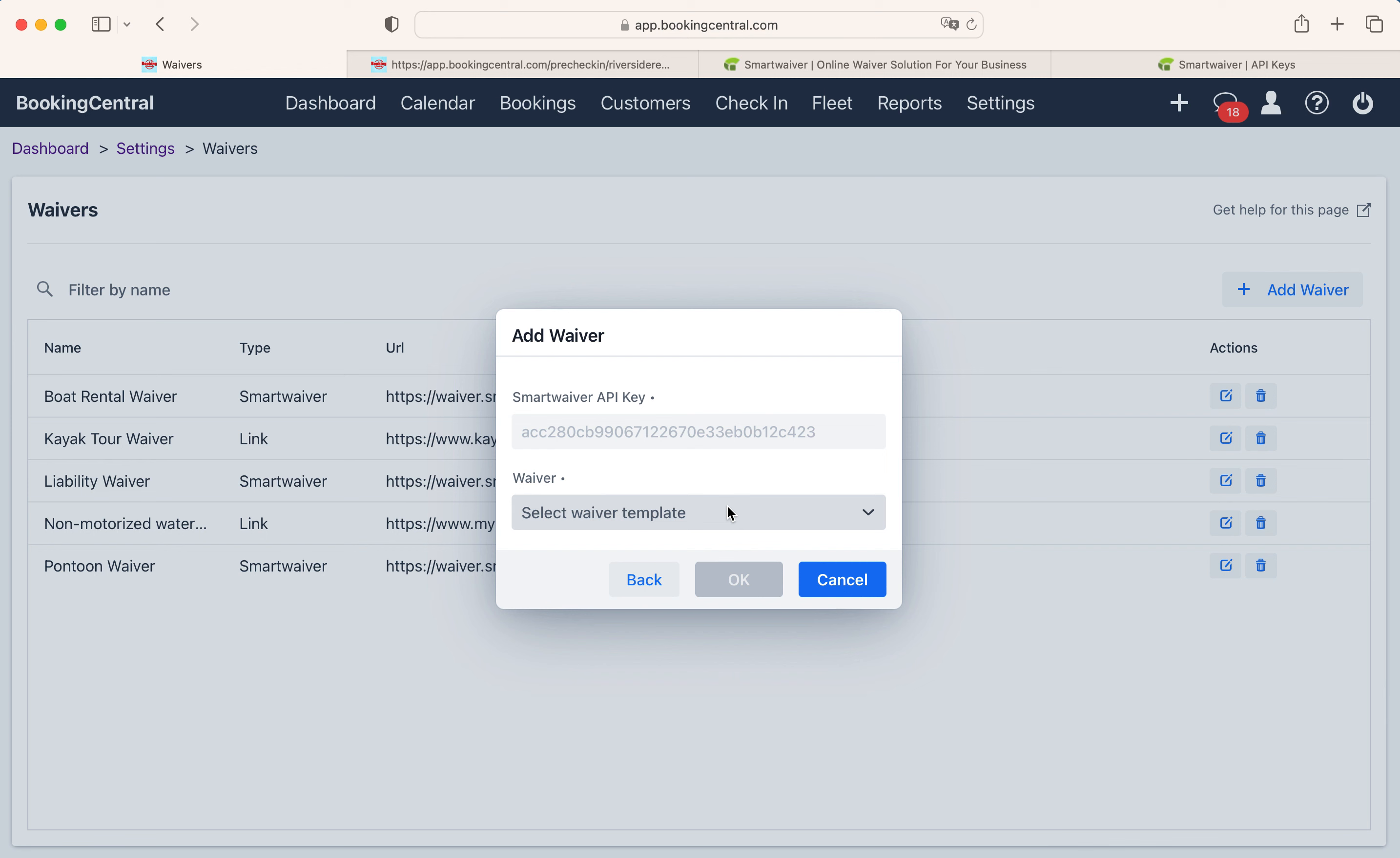Next you'll need to access your Smart Waiver account to get the API key. The API key is a unique code that is used to identify and authenticate an application. In short, this code allows Smart Waiver to share waiver information with Booking Central.